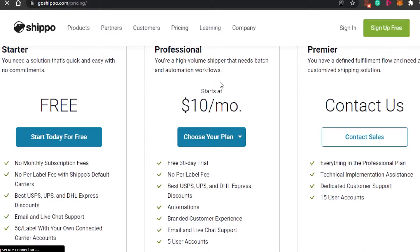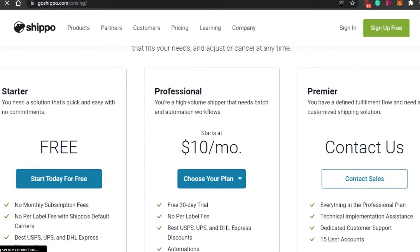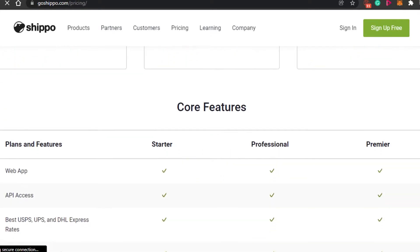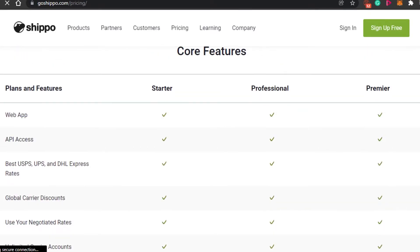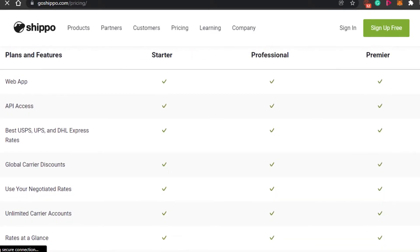The Starter plan also includes live chat support. The Professional plan is $10 per month, free for the first 30 days, with no per-label fee, the best carrier discounts, and automations included. Shippo is much cheaper than ShipStation overall. There's also a Premium plan that is customized, and you can add up to 15 accounts per user.